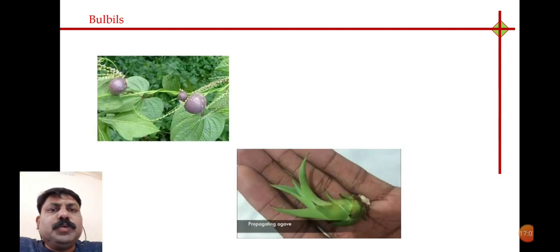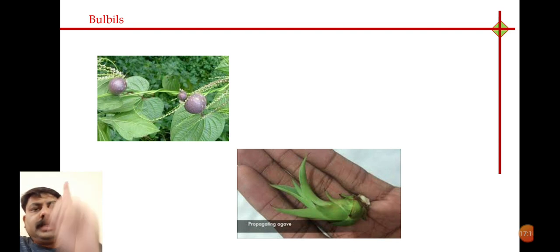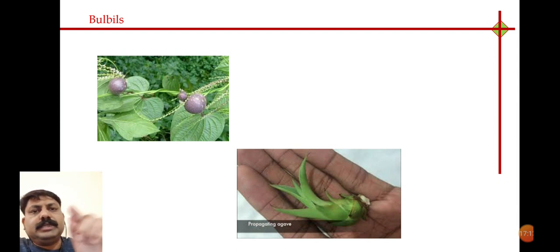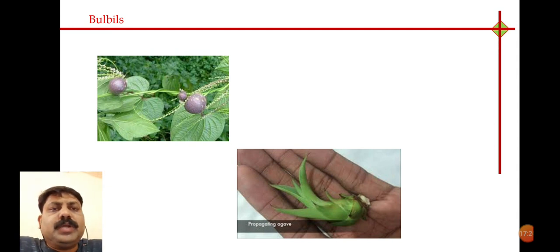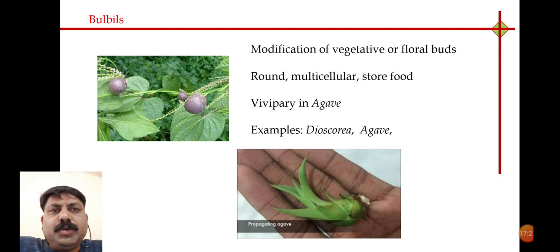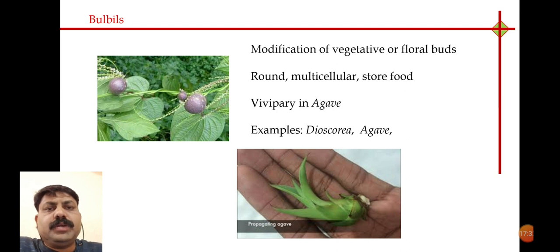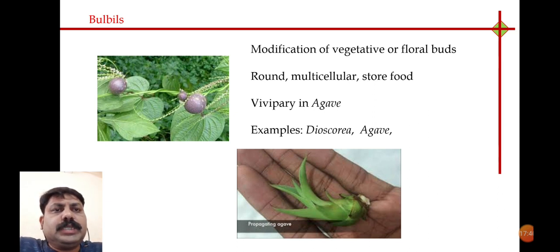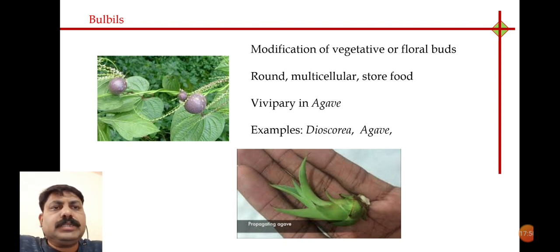The next method is bulbils, which are modified structures generally present in the axil of leaves — the junction of stem branch and leaf. These are modifications of either leaf buds or floral buds, forming circular multicellular structures called bulbils, which are used as propagating agents. Initially, bulbils develop on the plant; when they get mature, they fall down on the soil and start germinating.